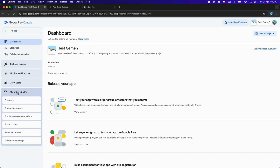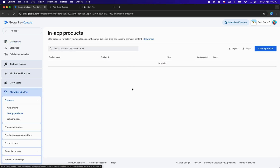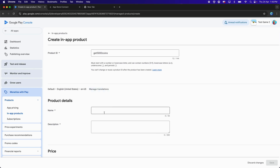Go back to the dashboard. Click on Monetize with Play, then Products, then In-App Products. Now we can finally create the products for Test Game 2. Click on Create Product. For the Product ID, let's first create the Consumable — I'll type '5000_coins'. For the Product Name, type 'You get 5000 coins'. For the description, type 'You will get 5000 coins in-game'.